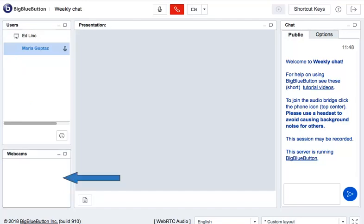This window on the bottom left is the webcam window. Often, it's only the instructor sharing the webcam. But you, as a learner, can also share your webcam.